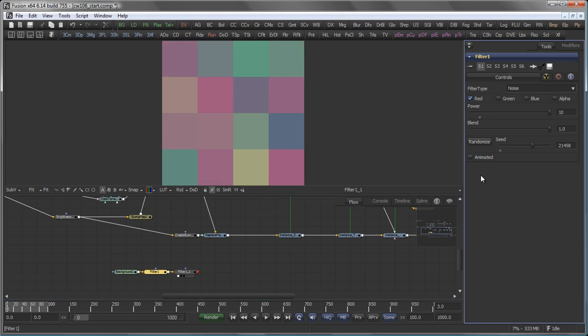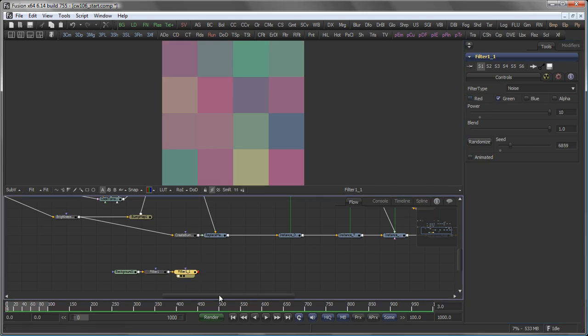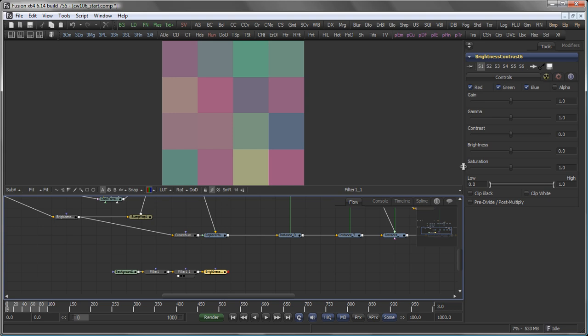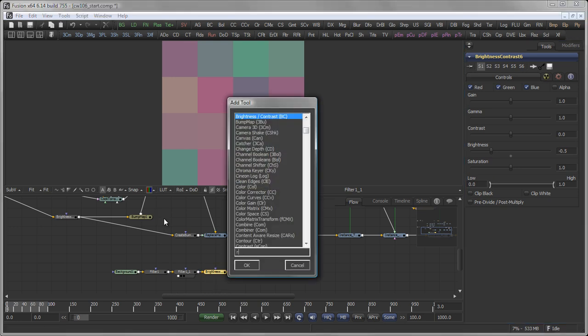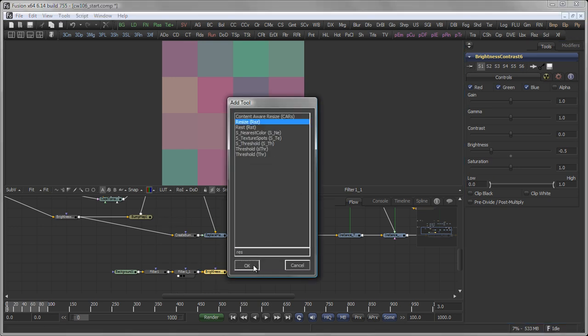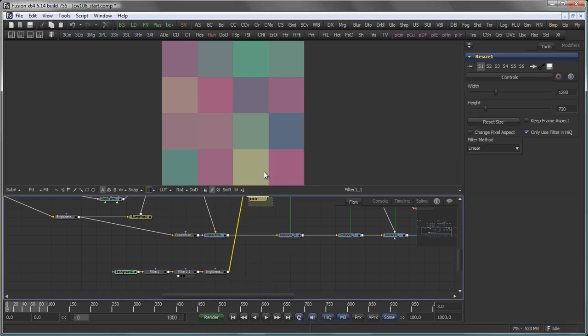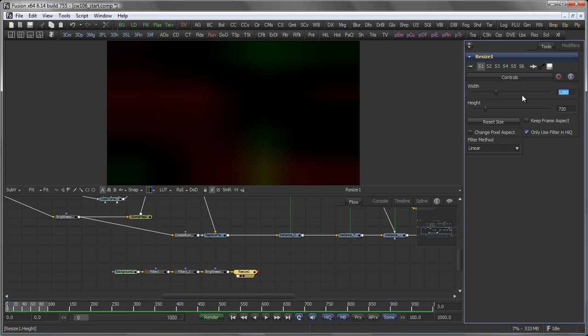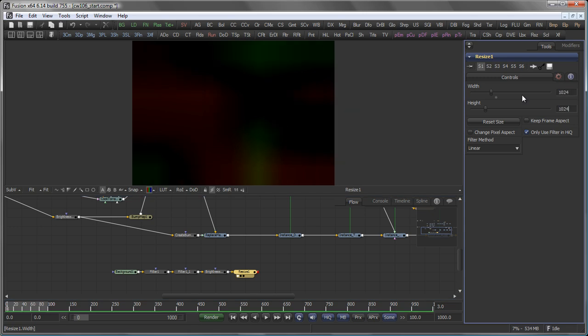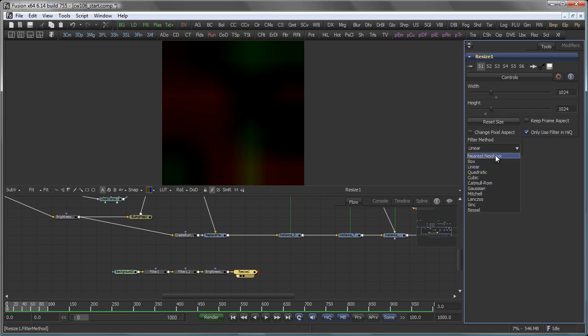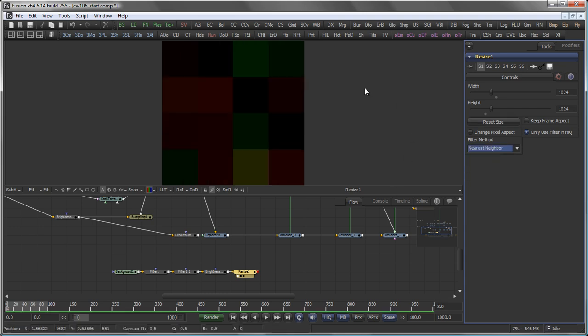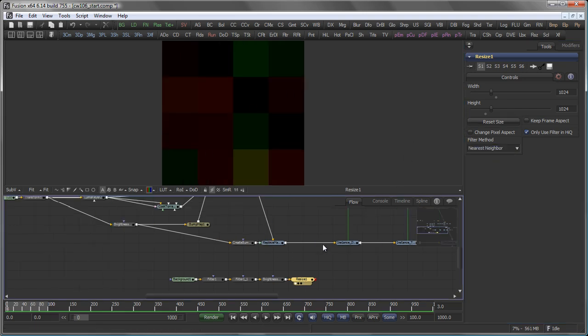Oh, and of course switch off animate. Then, brightness contrast with a value of minus 0.5 to normalize it down to the values we need. And resize to 1024 by 1024, which was our original resolution for the map using the nearest neighbor method. So, now we need to apply this to the original bump map in our reflect tool.